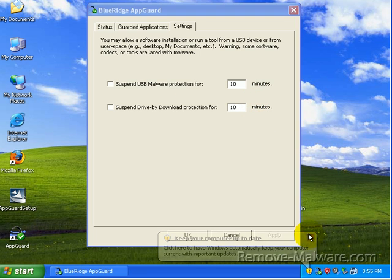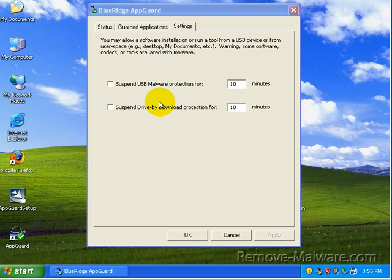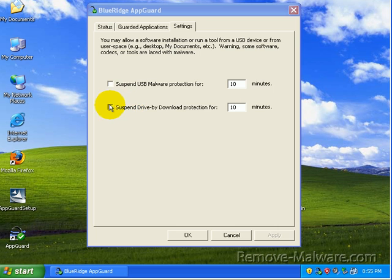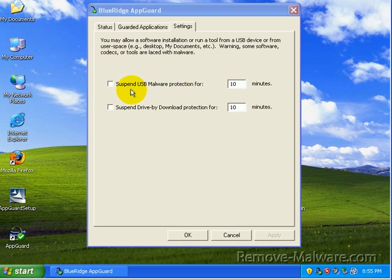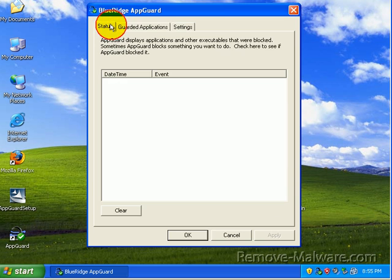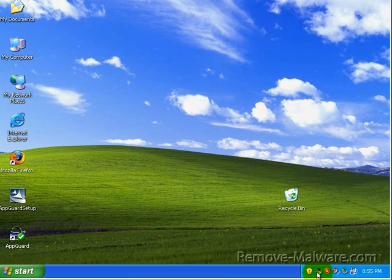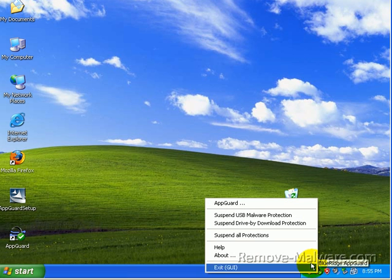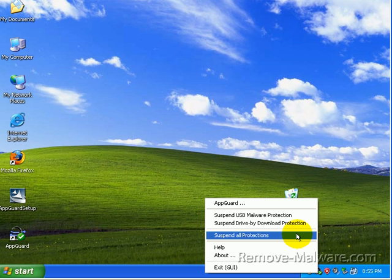Now, you can suspend protection within AppGuard if you want. You can go ahead and suspend drive-by download protection for 10 minutes if you check this and hit apply. You can suspend the USB malware protection for 10 minutes and you have to hit apply. You can also shut down all protection, suspend all protections.